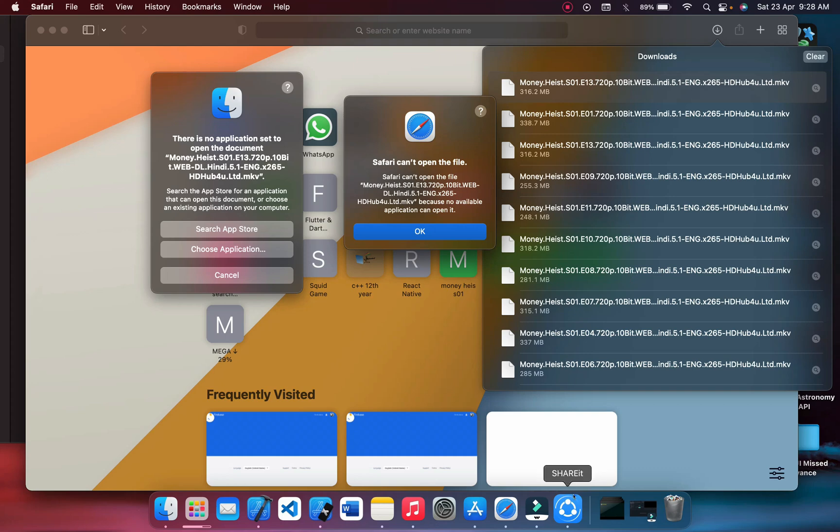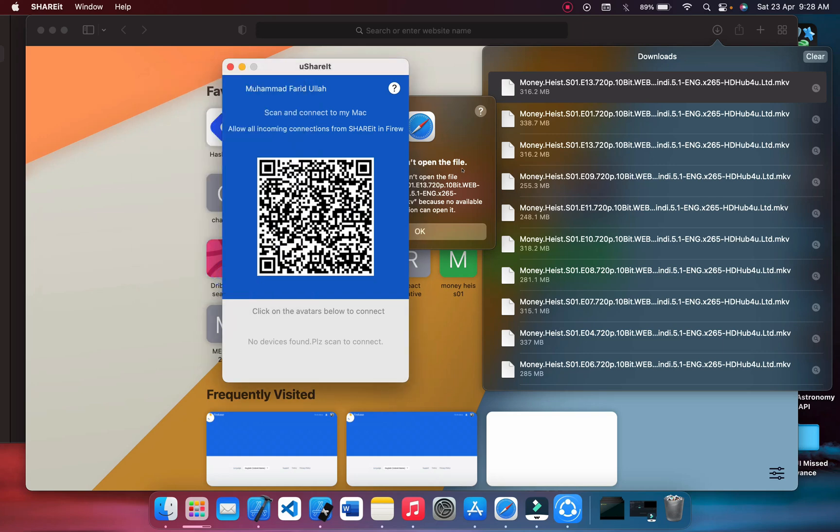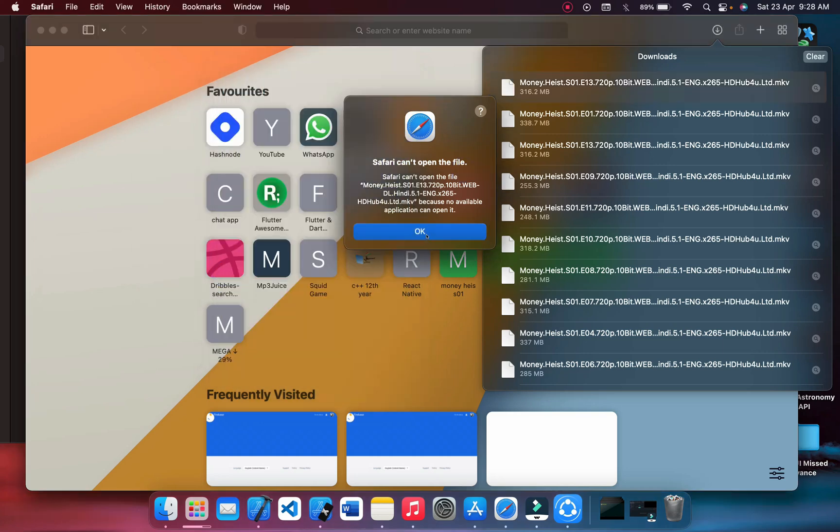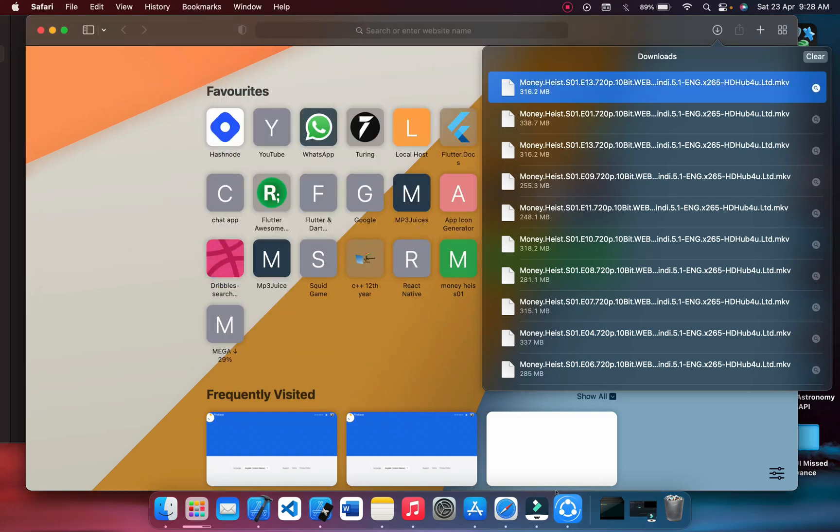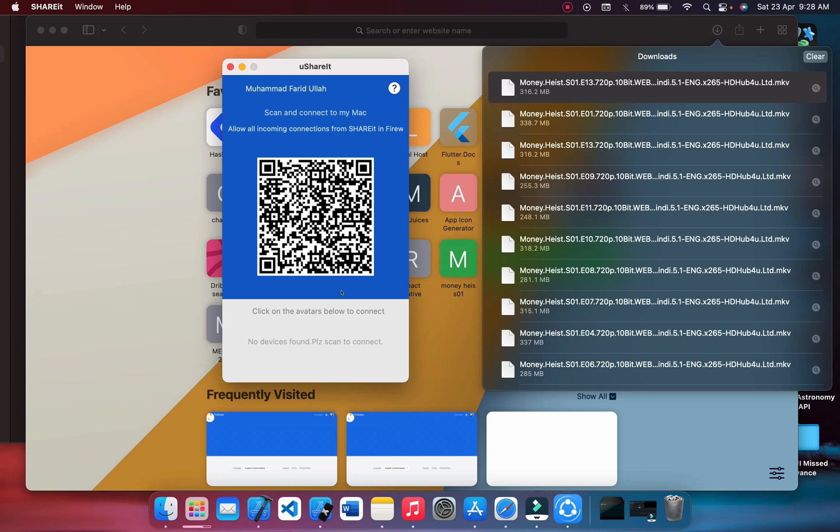So I used ShareIt. How did I use that? I used to open ShareIt - I have installed it from App Store and then I connected with my iPhone then I transferred it. For example, let me do it now. It might take a little bit time but it would be clear for you people. You can do it for mobile as well.